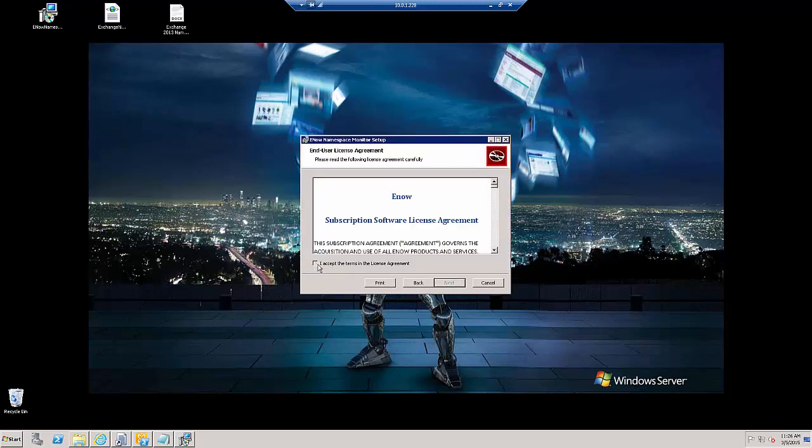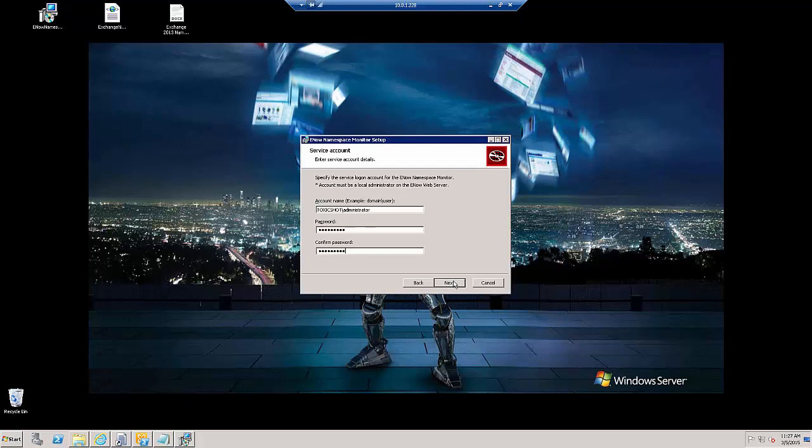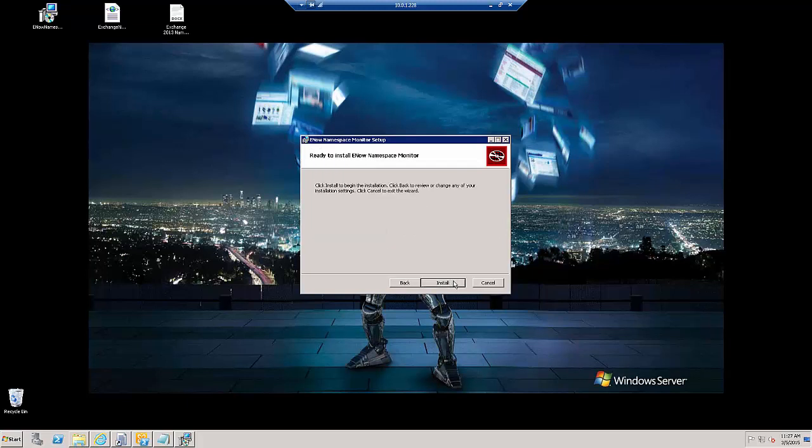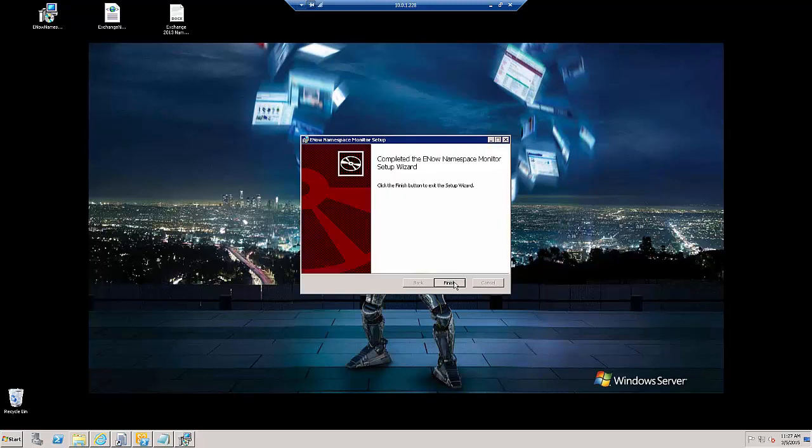Accept the agreement. Next. Okay, and this will run just for now under the administrator account. Okay, and it's completed.